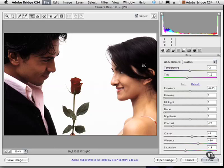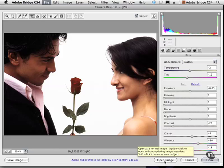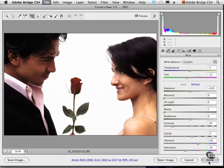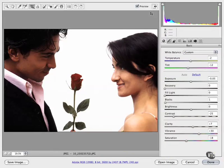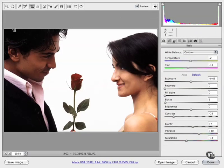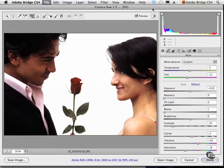I'll go ahead and cancel that. Once you finish playing around with the interface, you can click where it says 'Open Image' to open this into Photoshop. If you're finished working with Camera Raw you can also click 'Done' or 'Cancel.' Up here you can always click to see your before and after, and you can click this button to look at your image in a more full-screen mode. Of course we have our histogram which changes and updates as we apply our effects.